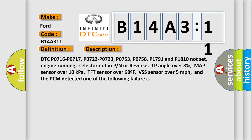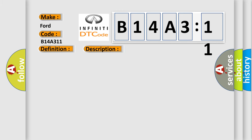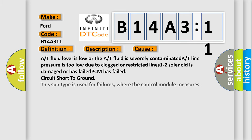This diagnostic error occurs most often in these cases: A/T fluid level is low or the A/T fluid is severely contaminated. A/T line pressure is too low due to clogged or restricted lines. 1-2 solenoid is damaged or has failed. PCM has failed circuit short-to-ground. This subtype is used for failures where the control module measures ground (battery negative) potential for greater than a specified time period or when some other value is expected.